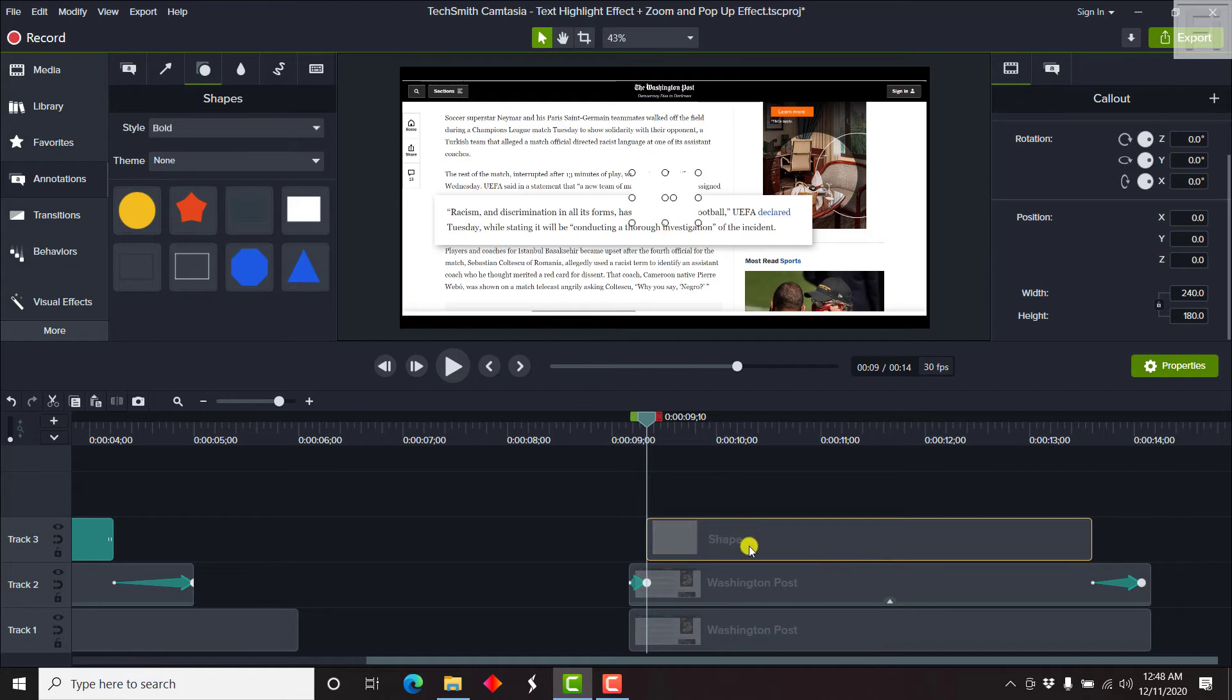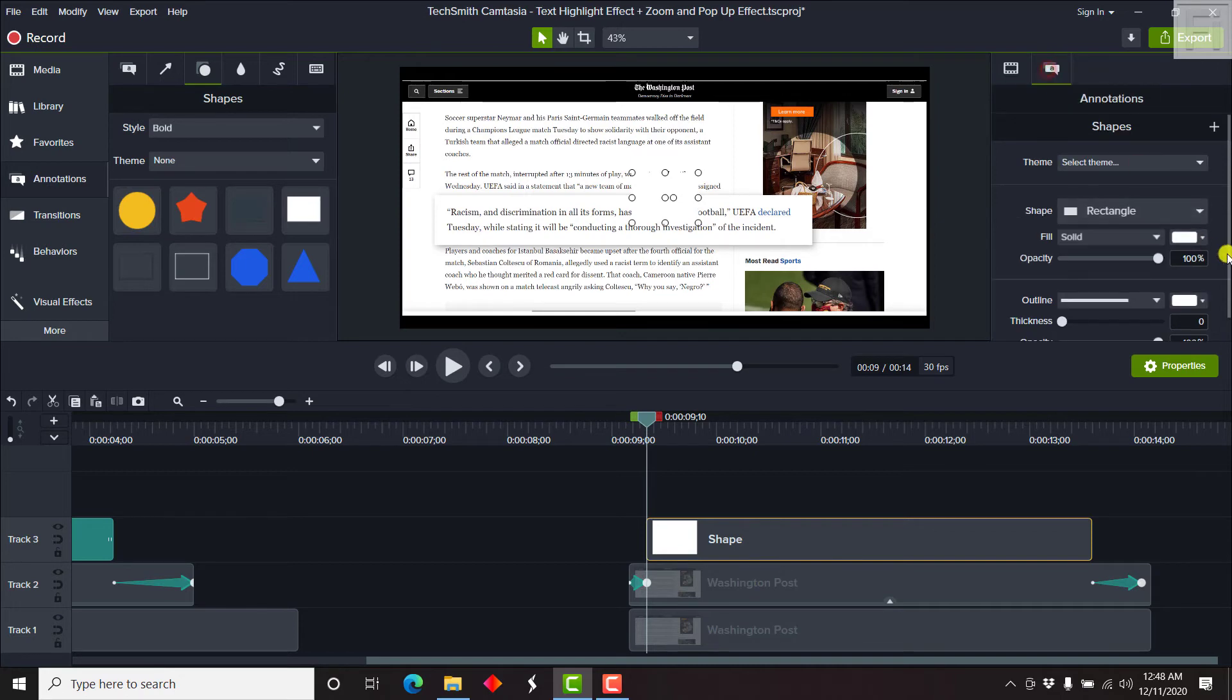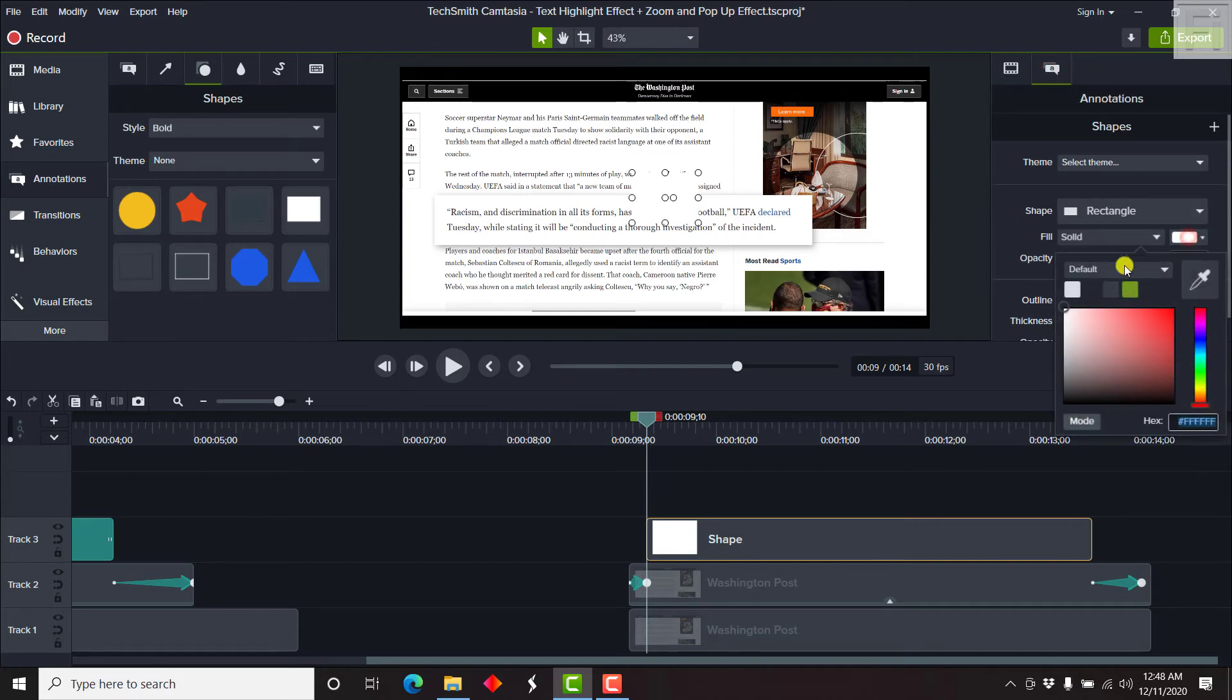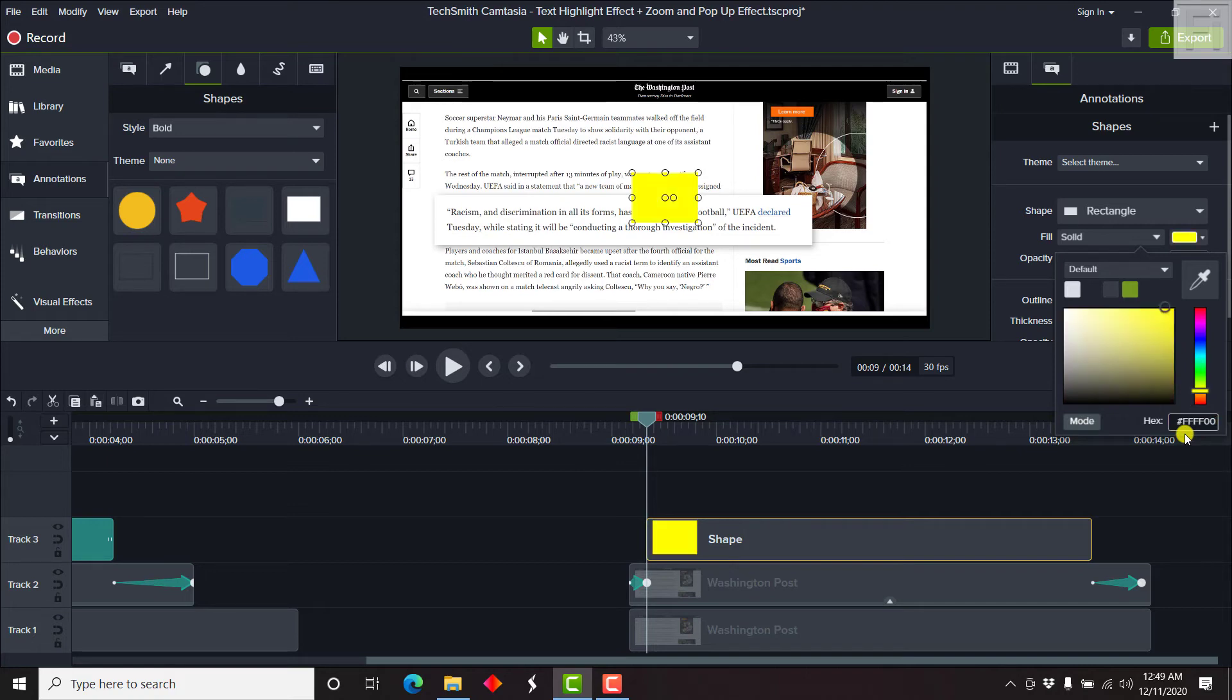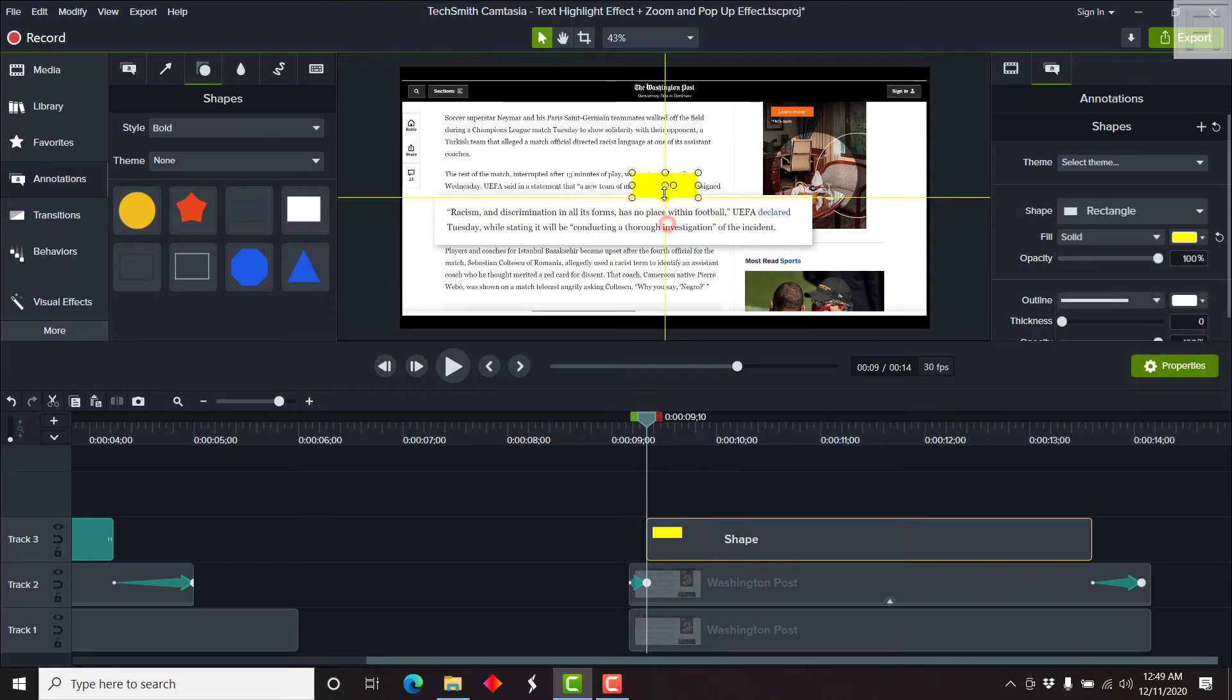So the first thing we'll need to do to this shape callout is just change the color. Let's change the color to a yellow. Most of these text highlight effects use the yellow color. And the yellow color, the hex code is hashtag FFFF00. Add 00 at the end and press on enter. And the text box goes yellow. So here we go. We just need to resize it.